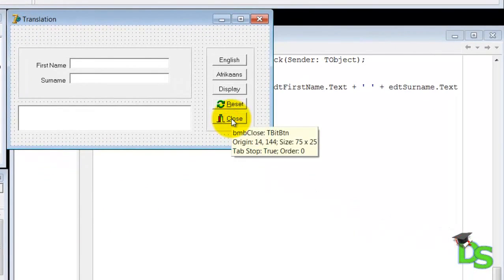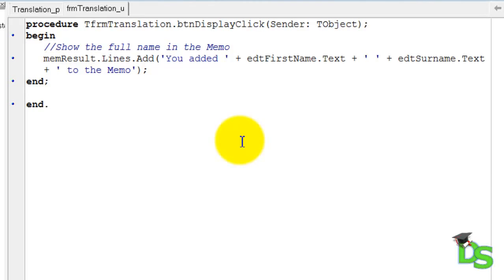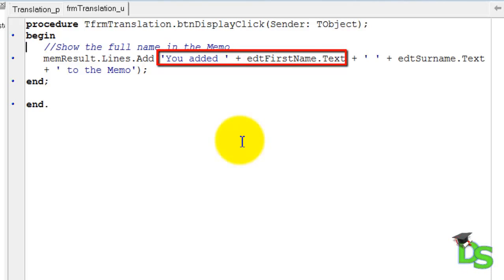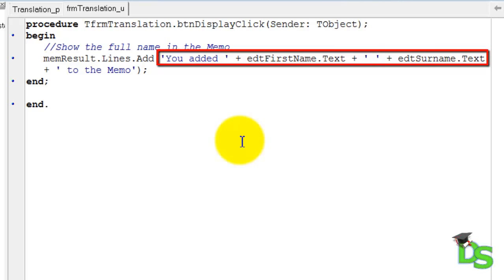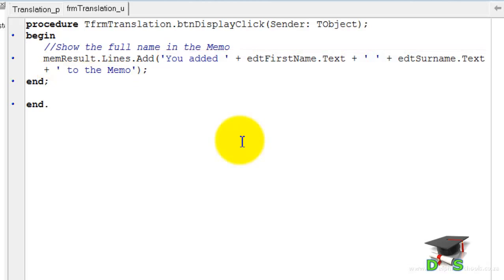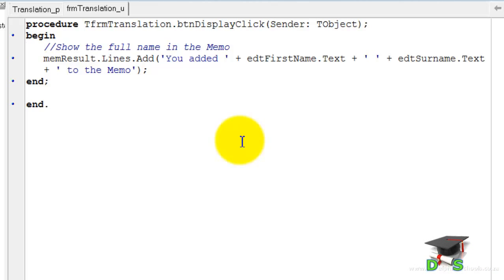Click the close button to go back to design time. While in design time, double click the display button. Let's re-examine the add method that we called in the previous lesson. Here we called the add method of the lines property of the memo called memResult. The add method requires a string argument, so we concatenated the words 'you added' to the text property in the first name edit, then concatenated that with a space, then with the text typed into the surname edit, then with the phrase 'to the memo'. This whole concatenated string is then passed to the add method as an argument. You do not even have to know how it is done — the code is predefined or encapsulated in the add method. All you need to know is how to call the method and which type of arguments to pass.